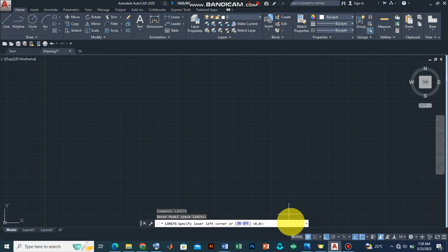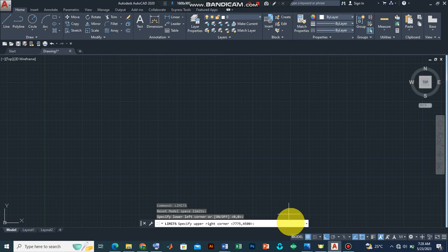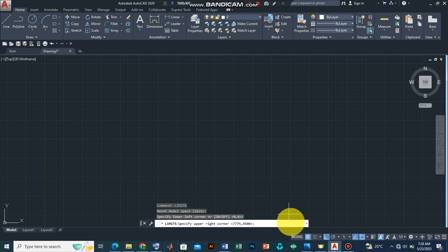And that's like assuming that's on the Cartesian plane. We press enter and the next step is to specify the upper right corner. For now we are going to use an imagined dimension for a two-room floor plan, and so we are going to have our X axis to be 7775 millimeters while the vertical axis would be 4500. Press enter.